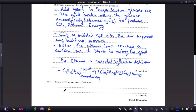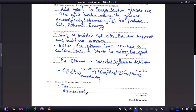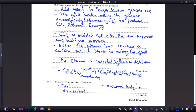The last part of this section: state one other use of ethanol apart from consumption or drinking. Ethanol is used as a fuel. Ethanol can also be used as a disinfectant. Ethanol can also be used to preserve body tissues.